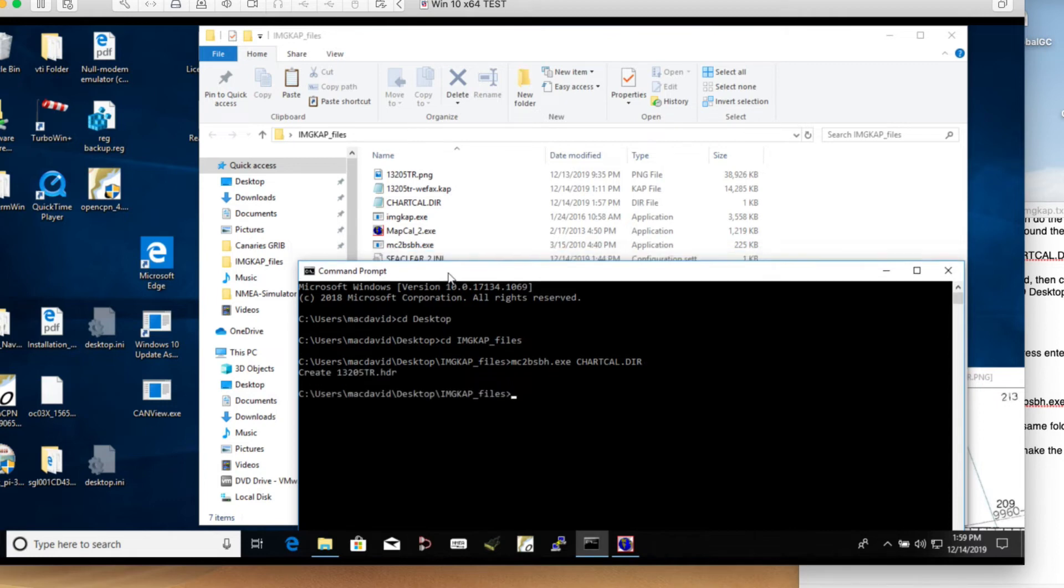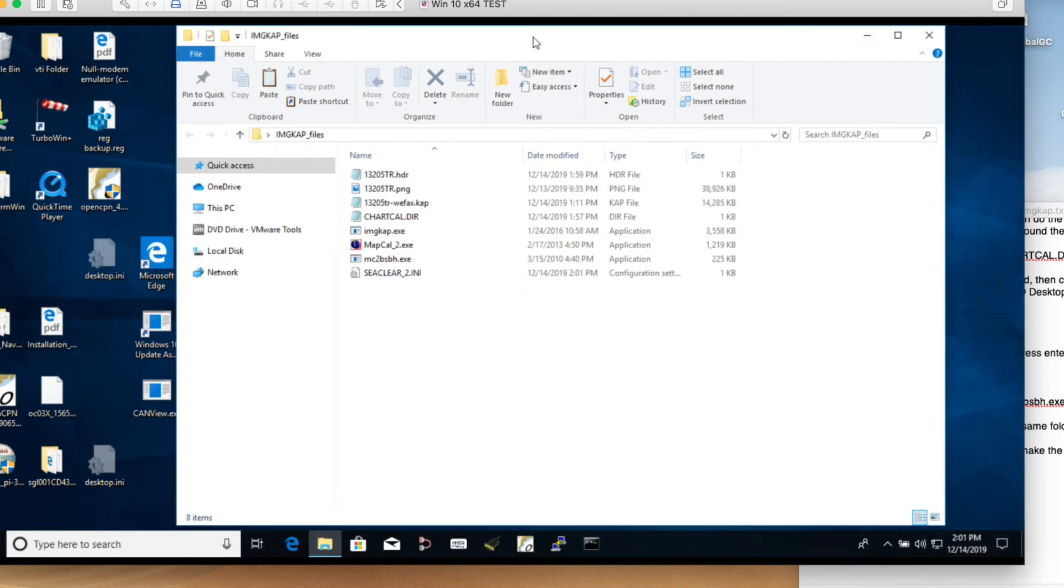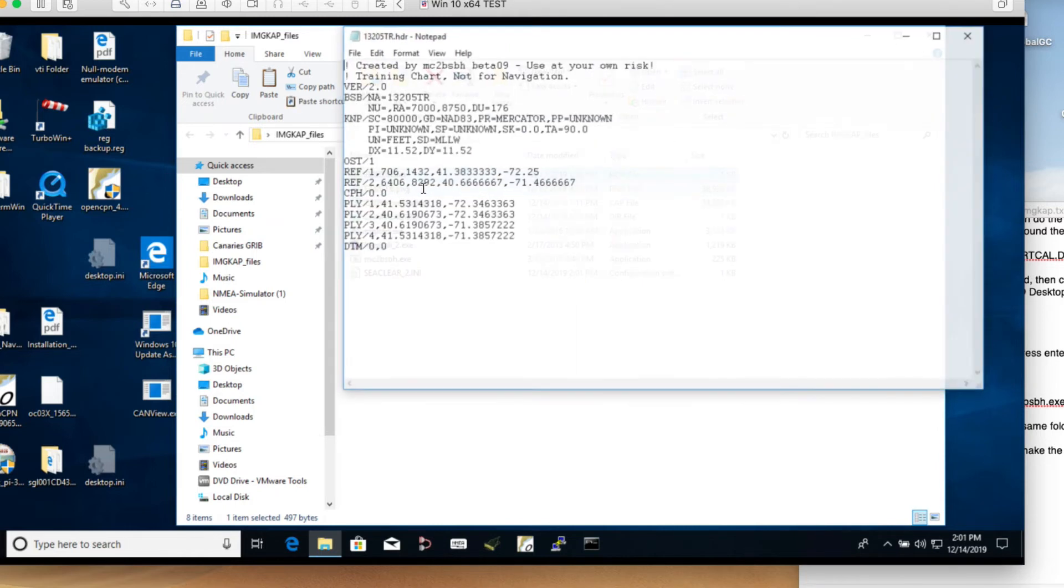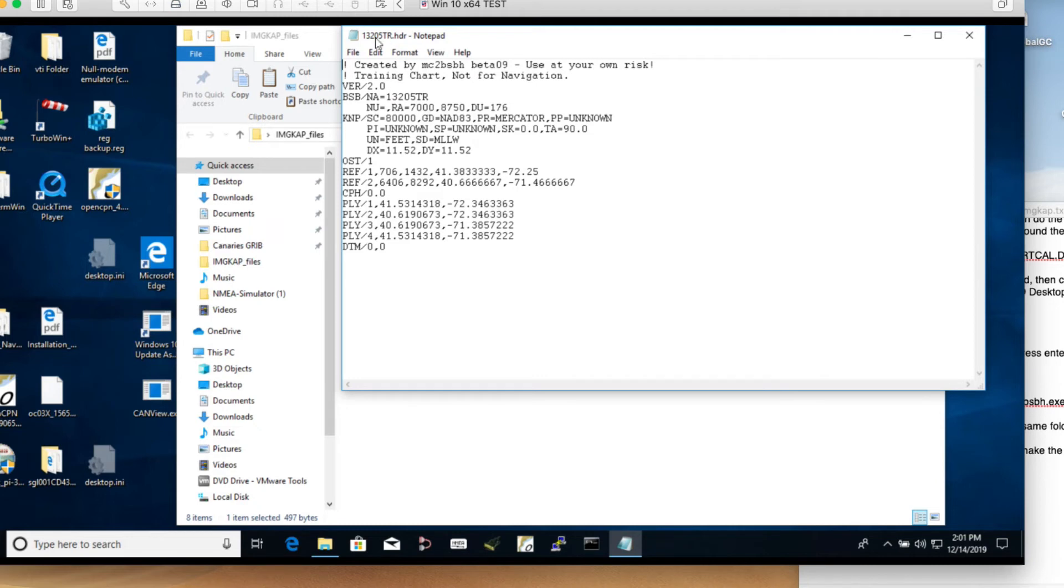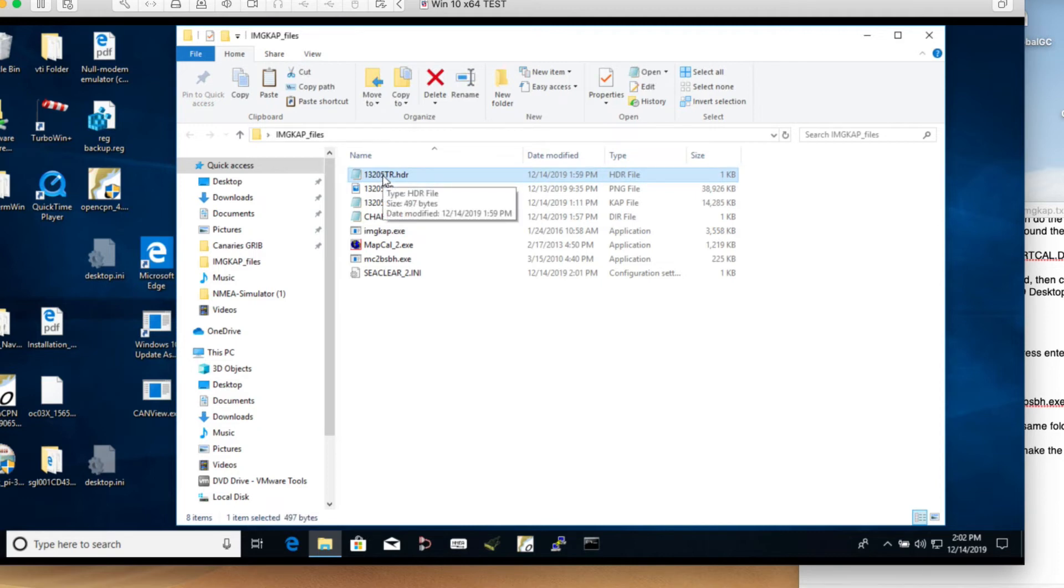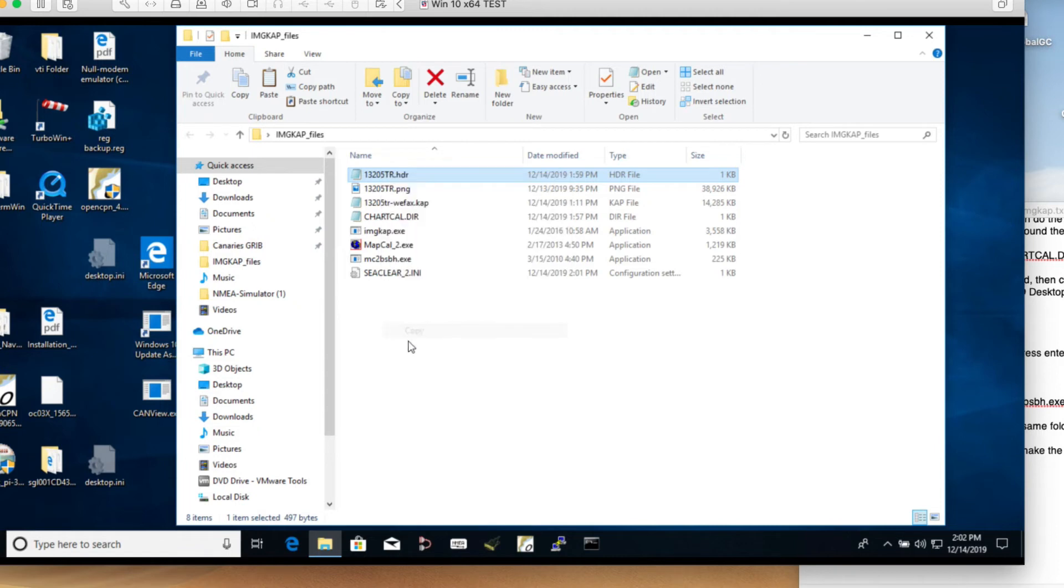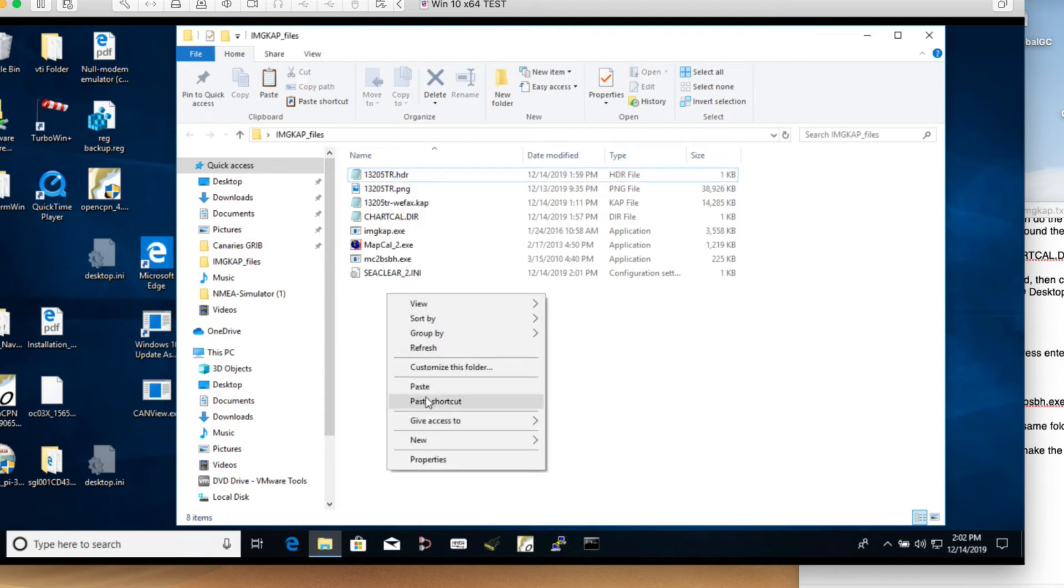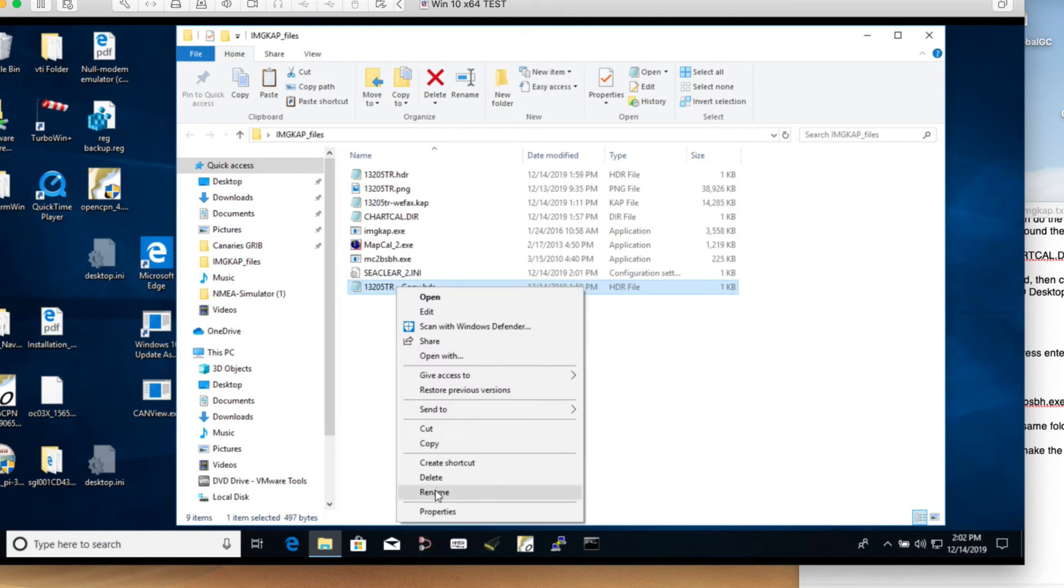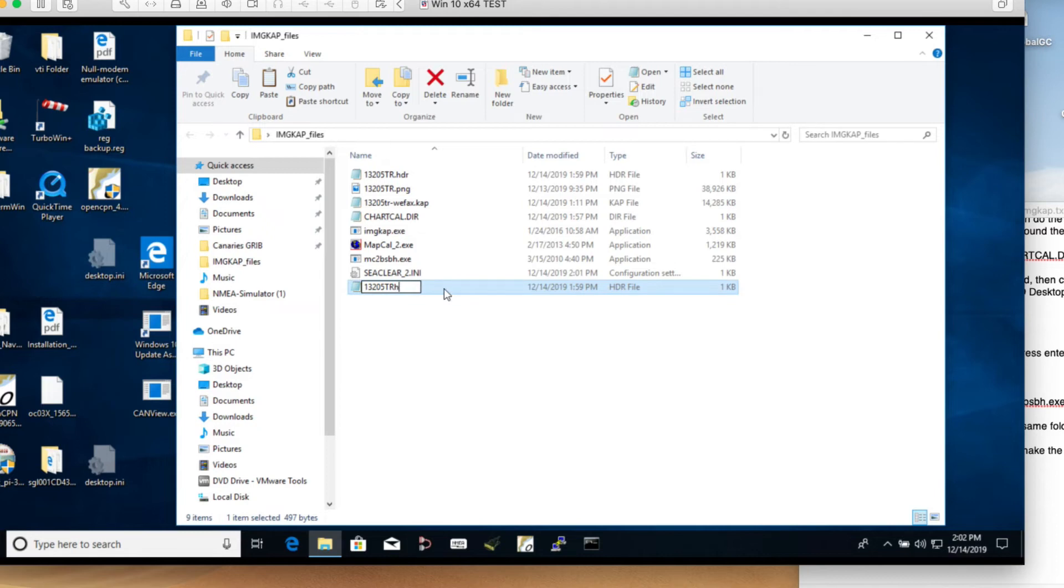Now that created the header file. That process creates this header file right here which we can look at with notepad. That's the header file that's going to show up in the chart. Now the next step is we have to change the name of this file. Let me copy and paste. I'm going to make two of them. Now this one I'm going to rename to TR hdr.kap. That's what that has to be.